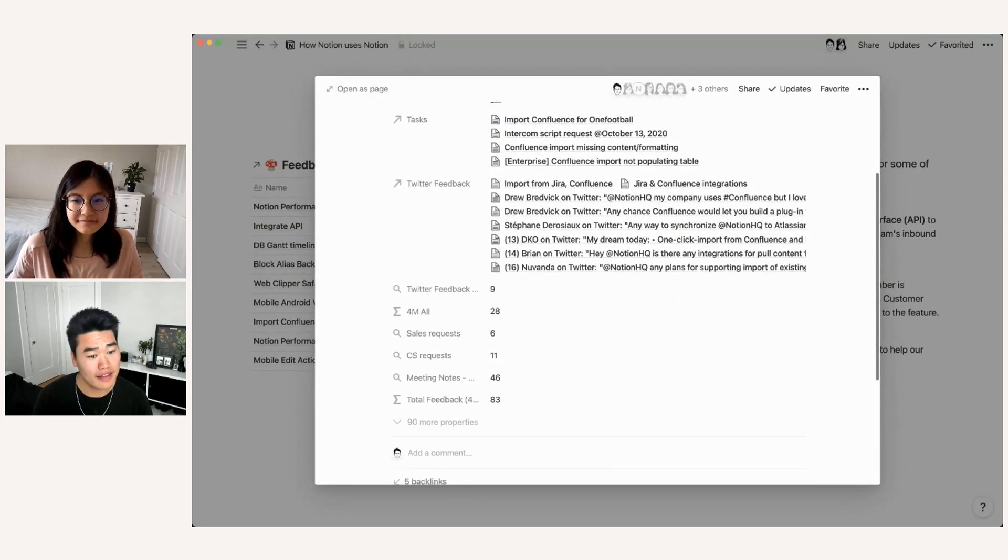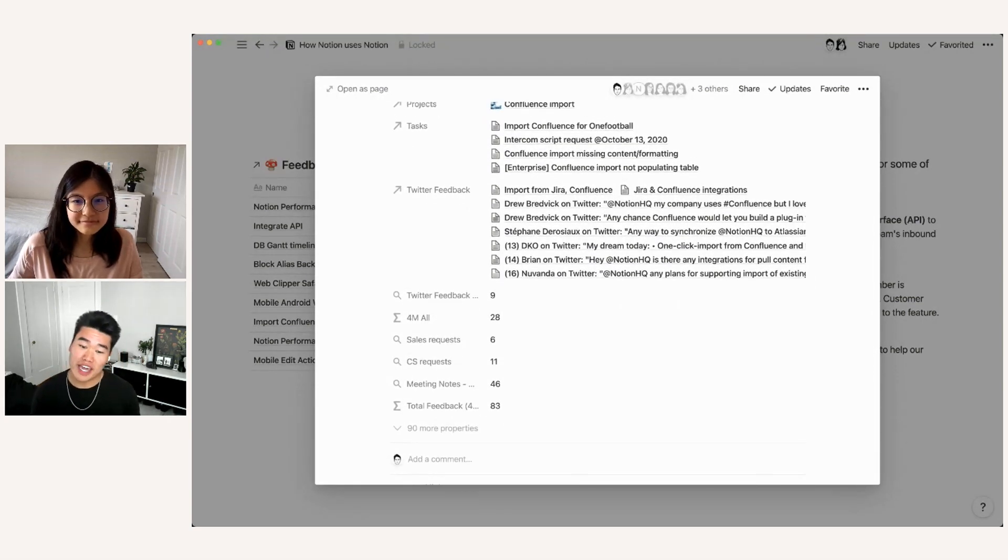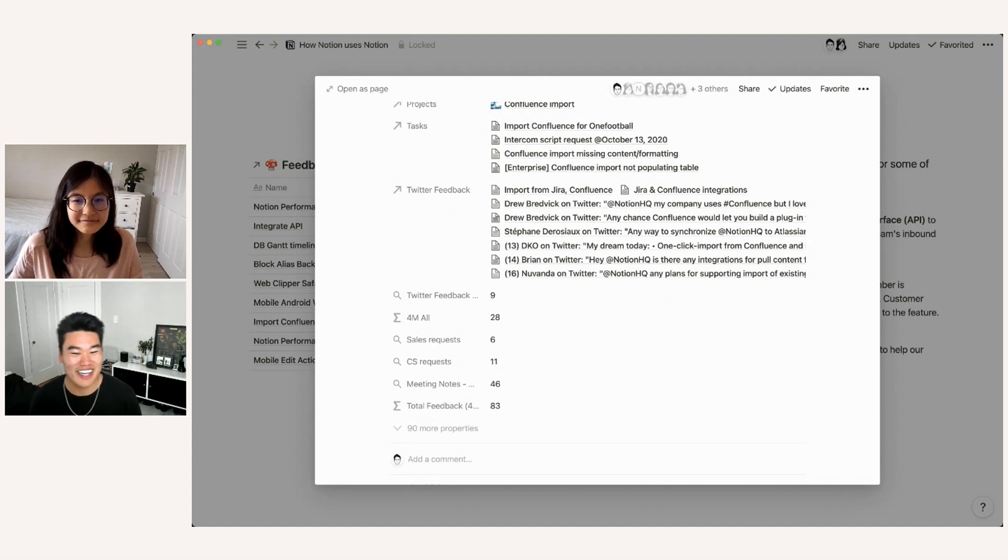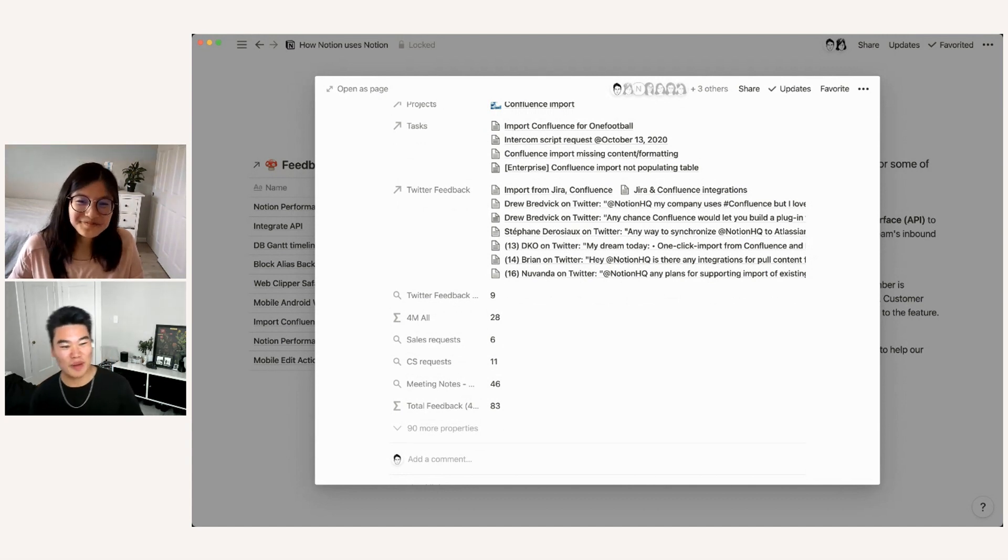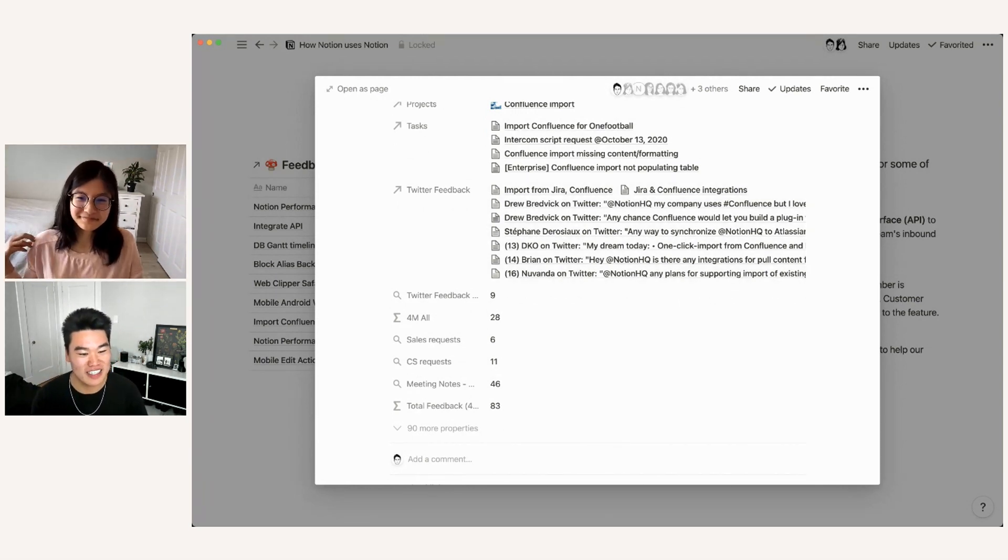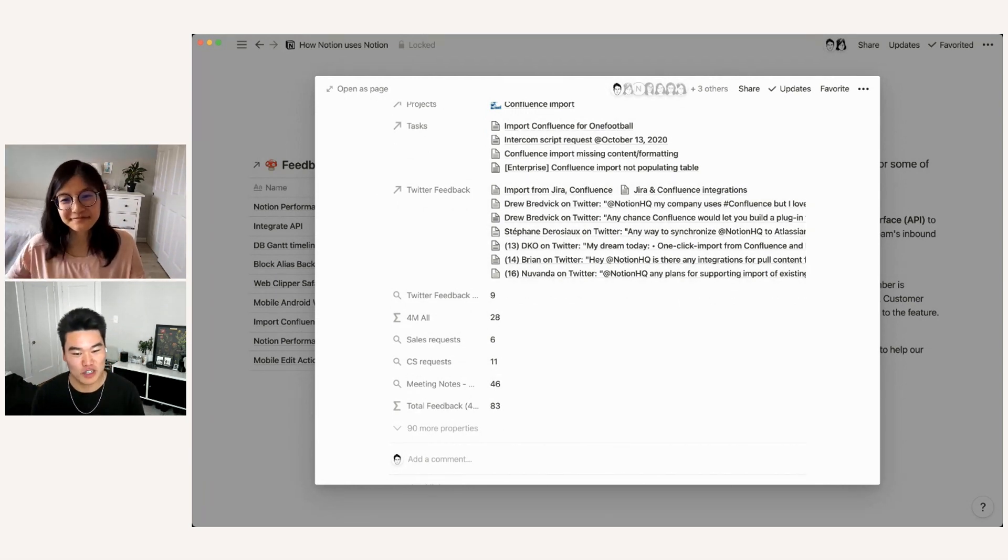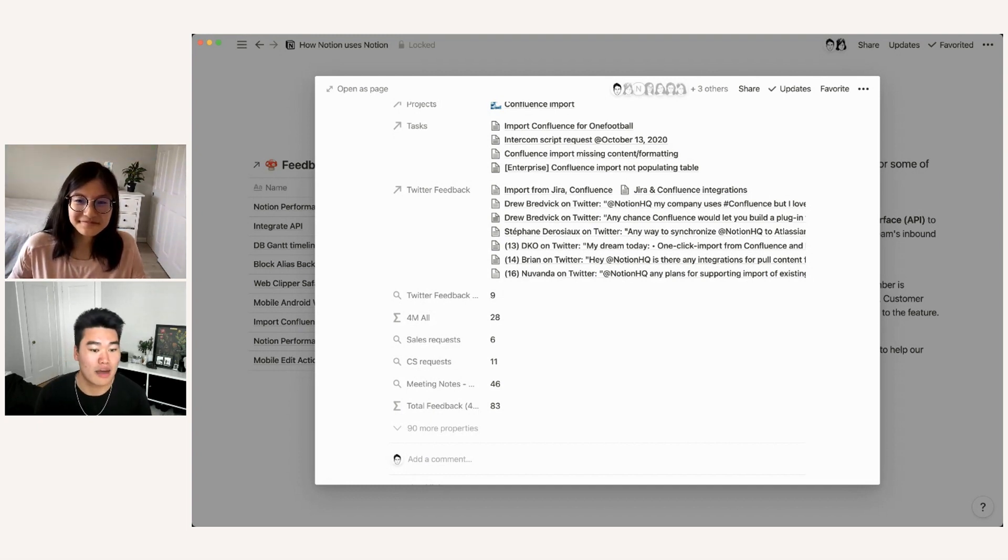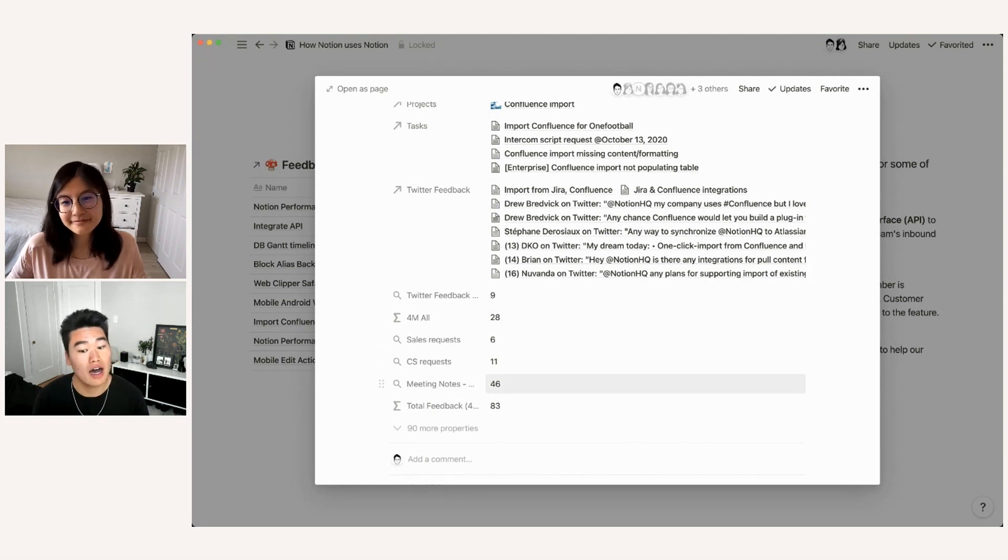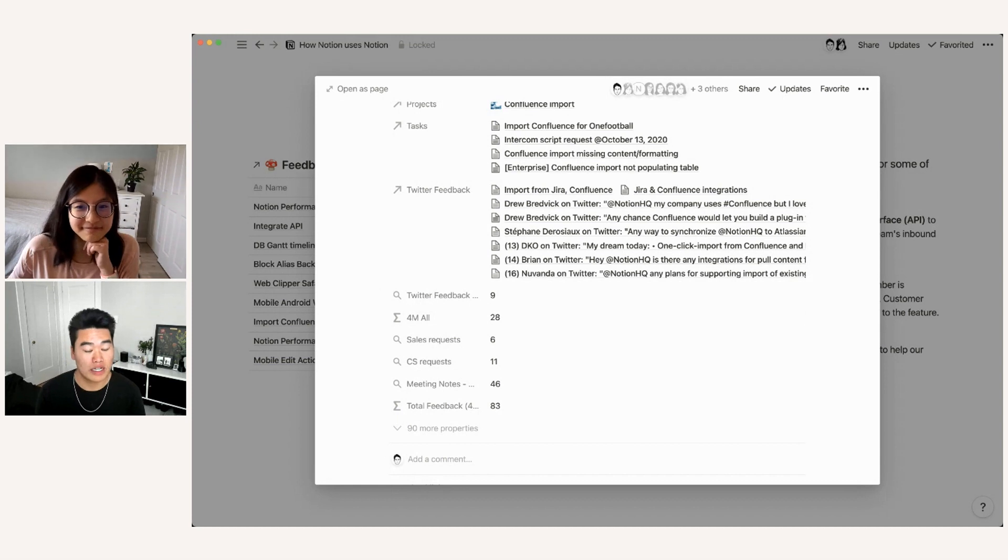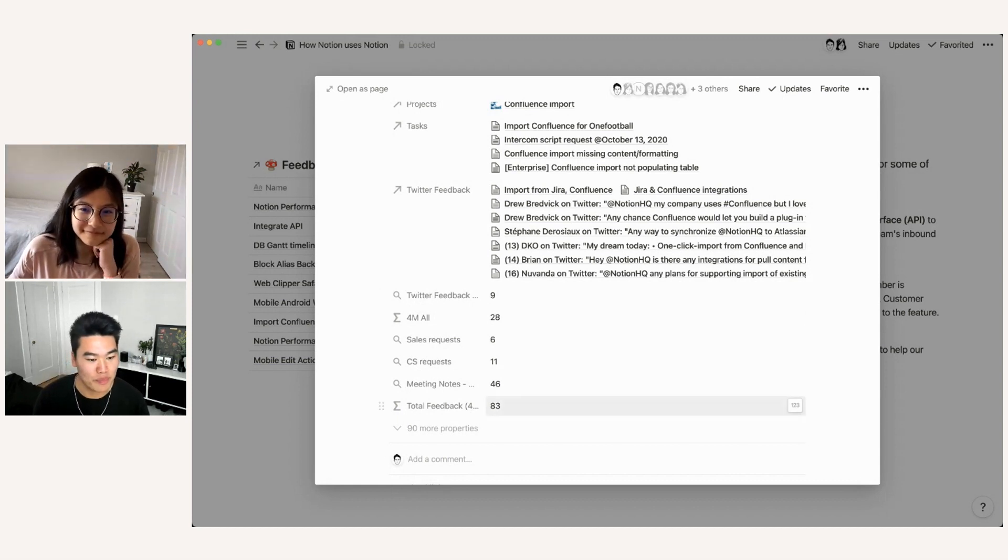It directly links to all of the user feedback. So we can't share the different sales meetings or direct user conversations. But since Twitter is a public social media platform, we do have this exposed here. So you can see all of the different tweets from the past four months that people have talked about that relate to confluence import. And then here you have all of these roll ups and formulas calculating the number of requests we've gotten for this, as well as the total feedback count in the past four months.